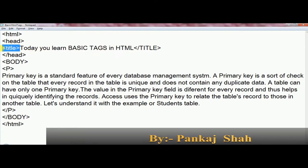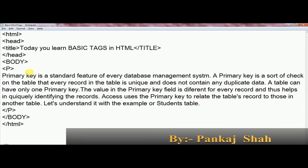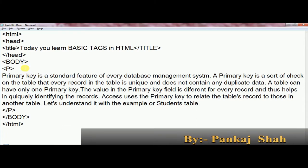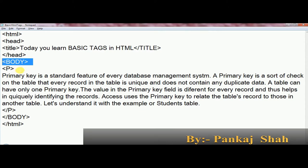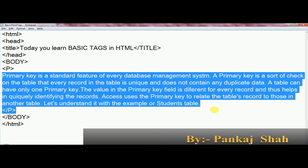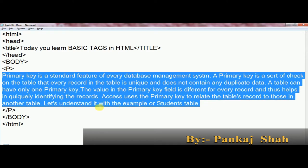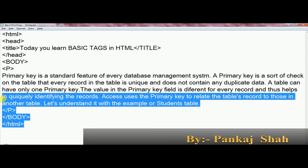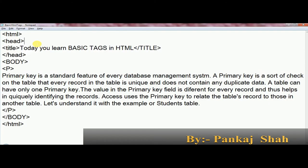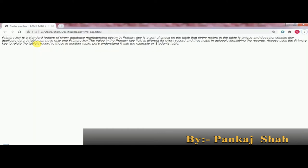In today's class we will see basic tags in HTML. As you can see, I have written a title between the title tag. Whatever you want to display on the browser should be written inside the body tag. Today we start with the P tag. The P tag is useful when we want to write a paragraph in HTML. The P tag is a container tag — we should open and close this tag, and in between we can write our paragraph. I've already prepared the basic structure, so let's see the output in the browser window.